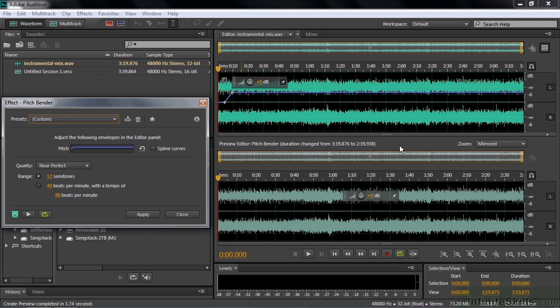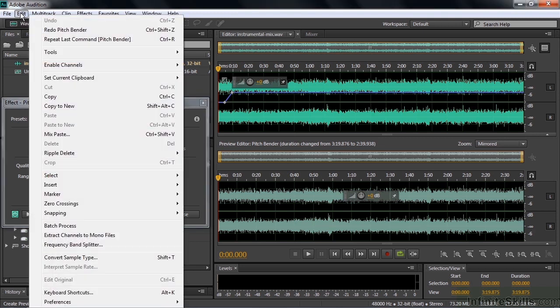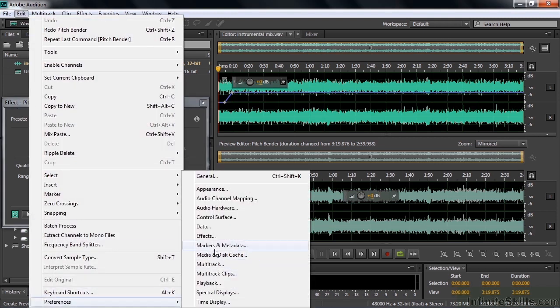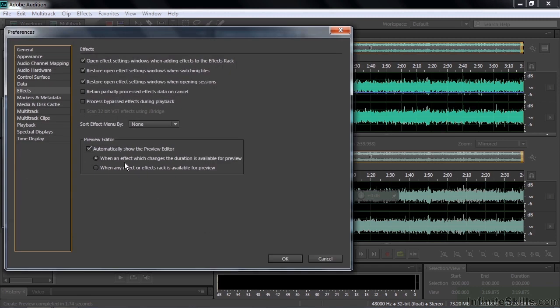The Preview mode comes on by default because the Pitch Bender can change the duration of a clip. I've got my preference set to that. If I go to Edit or Adobe Audition, Preferences, Effects, you'll see that I've got this thing automatically show the Preview Editor when an effect which changes the duration is available for preview.